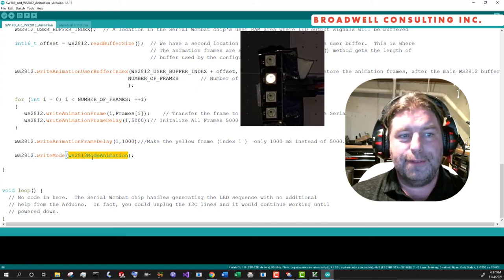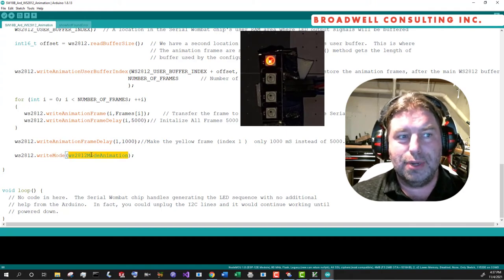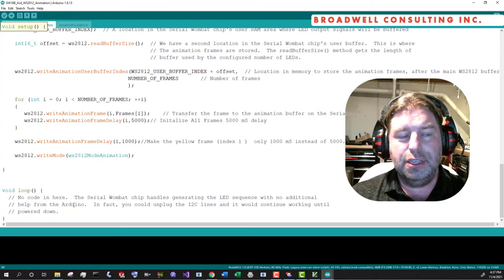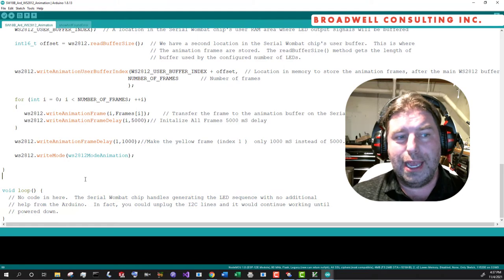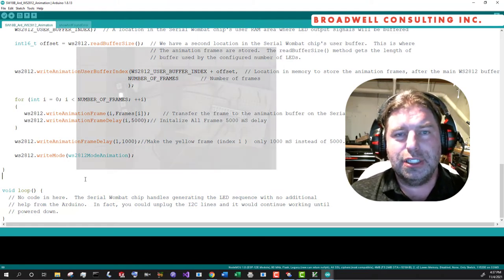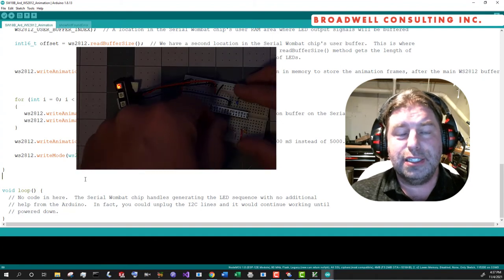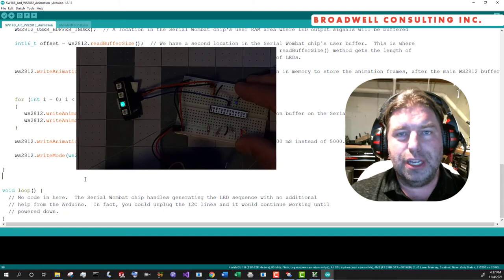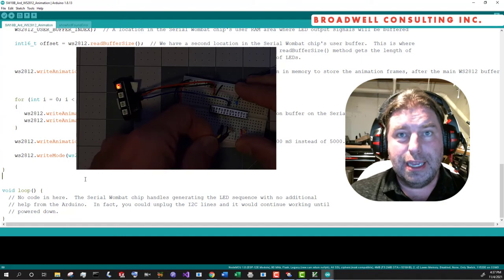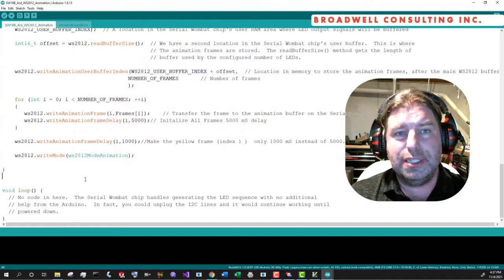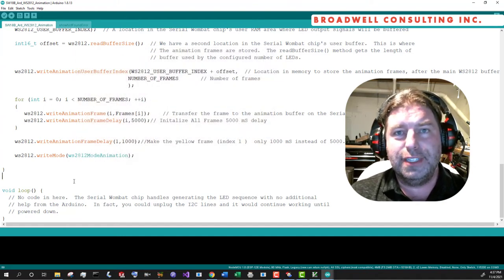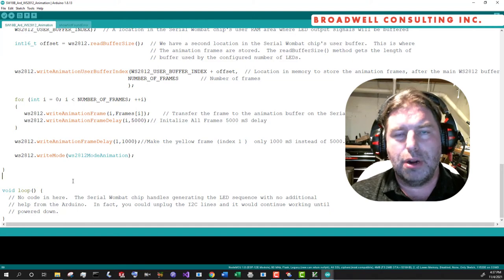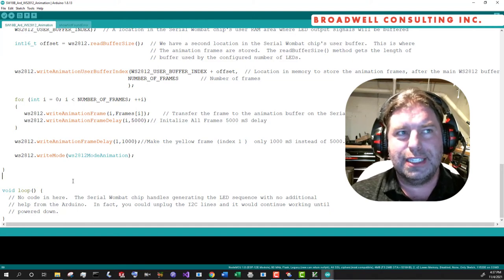And then finally, after we've loaded all the data, we say, set the mode of the WS2812 class to animation. And again, you can see there's absolutely nothing going on in real time here. If you look, I will actually disconnect the I squared C lines from the serial Wombat chip. And as you can see, the animation continues running. It is literally using no CPU time off of the Arduino, which entirely frees your sketch to do other things rather than worry about a repetitive clocking out of data for this animation.